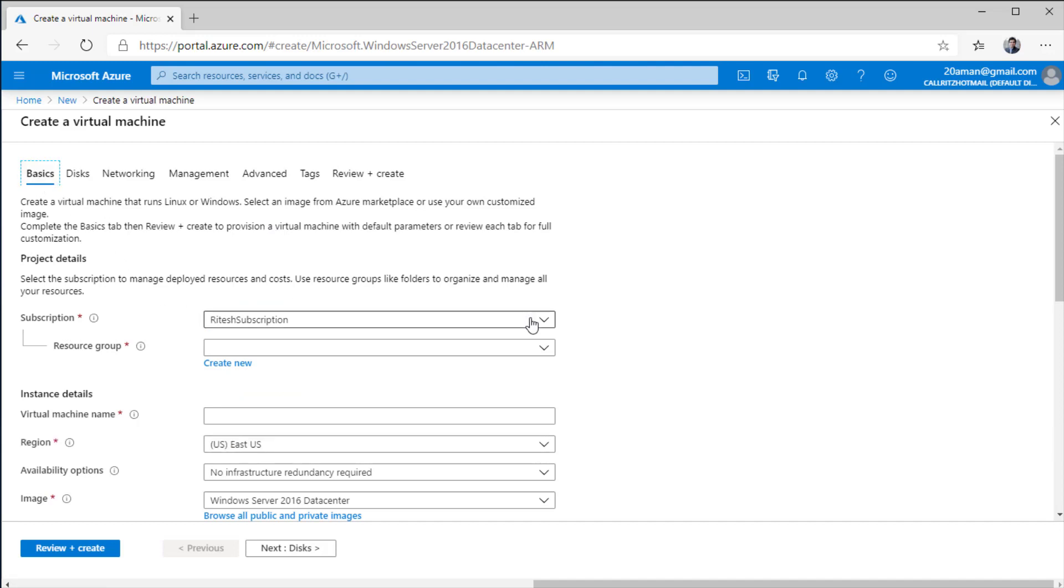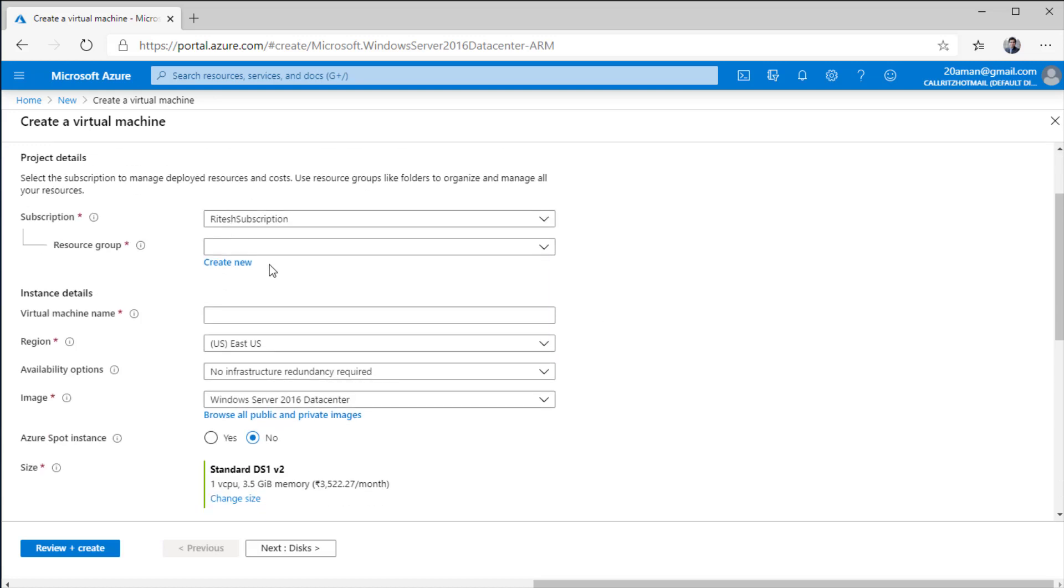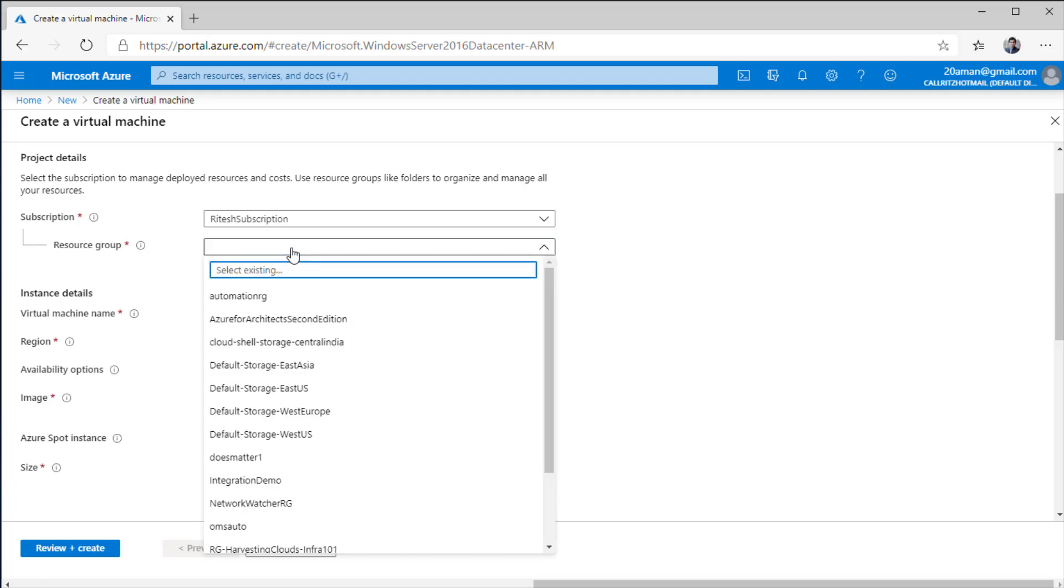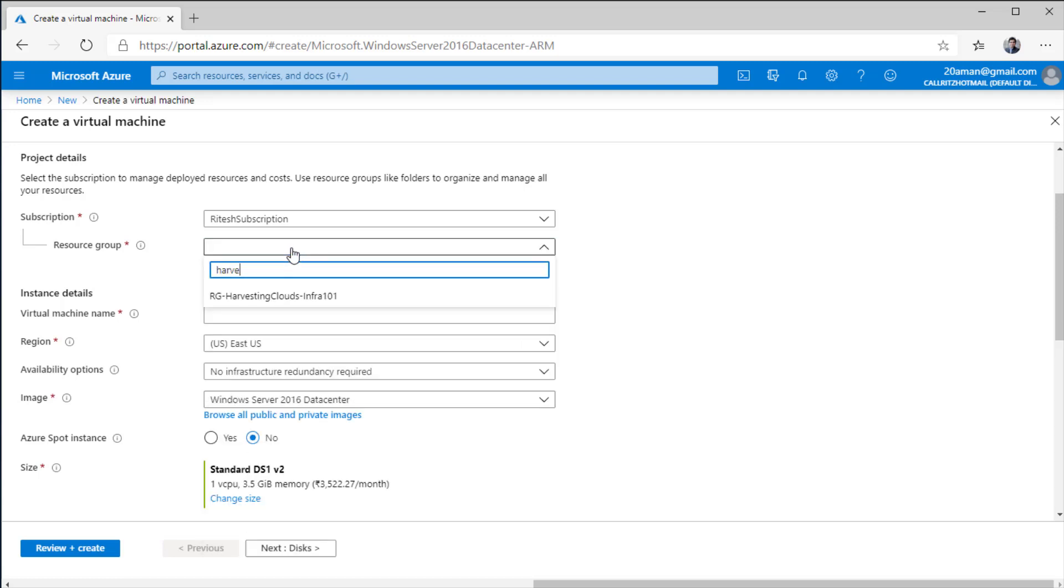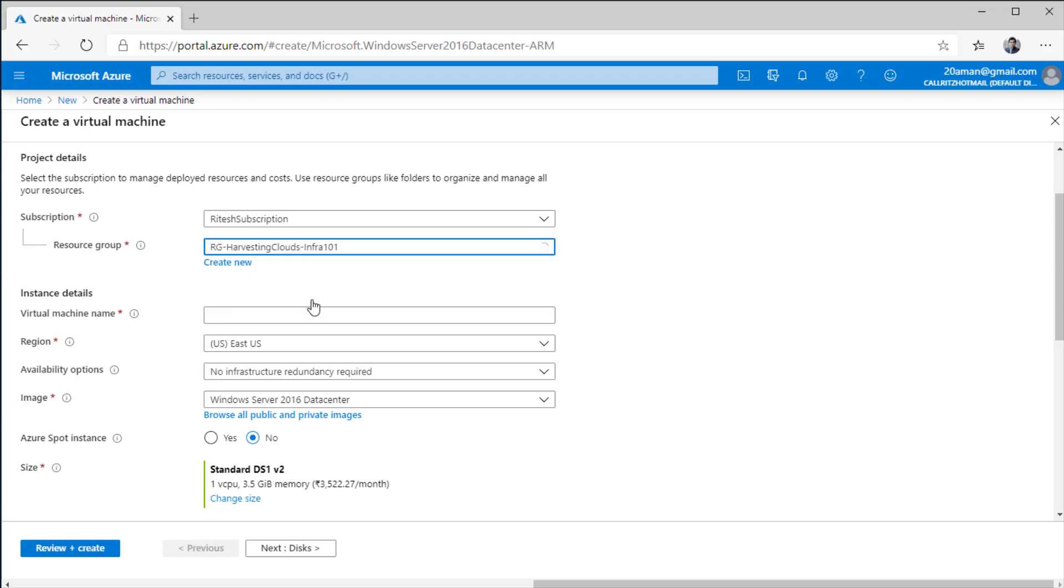I'm using one of my friend's subscription. Here as a best practice, I'll either create a new resource group or reuse an existing one. Resource group is like a grouping of all your resources. It's like a folder, but only a logical grouping of all the resources within Azure. Here I have already created a resource group that I'm going to leverage. It's called RG-Harvesting Clouds-Infra01. I'll give a name for the VM.